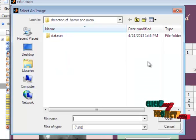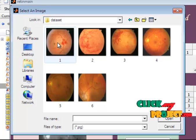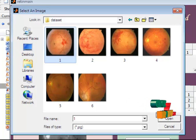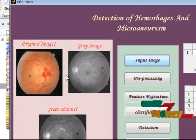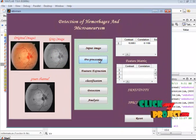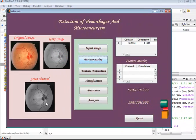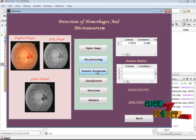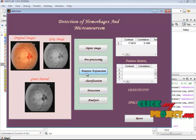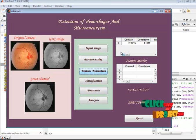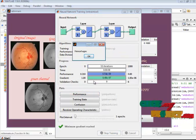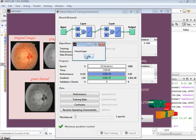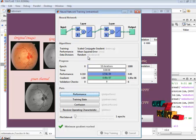Now a hemorrhages image is provided as input. The corresponding input image is displayed in the first axis, and the green channel image is shown as well. The extracted feature values are displayed in the table, and the classifier predicts the result as hemorrhages.